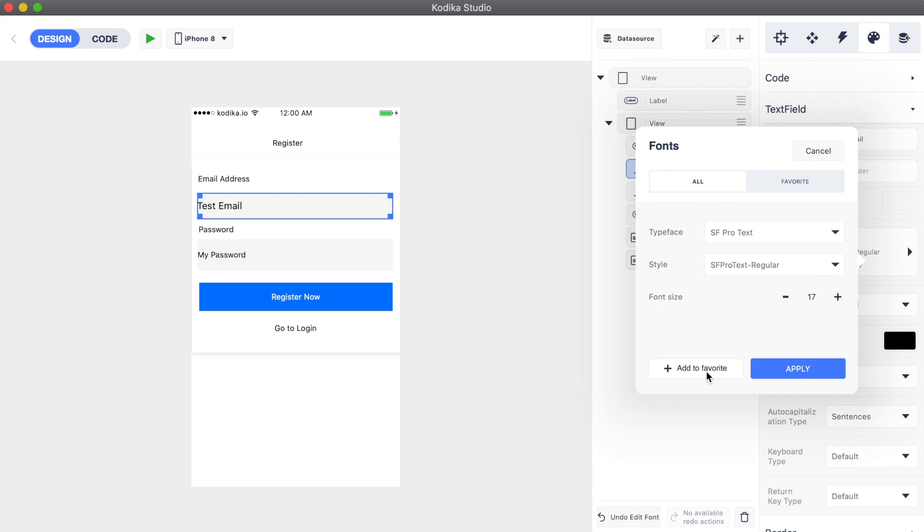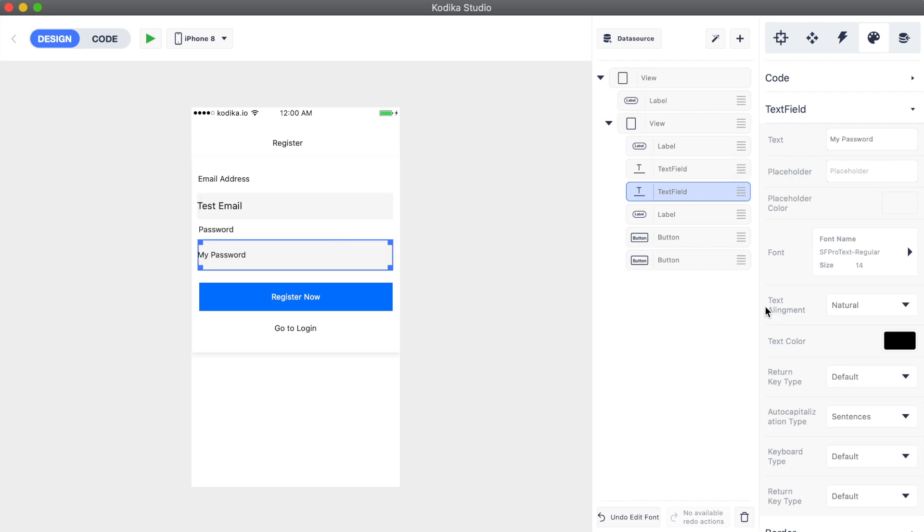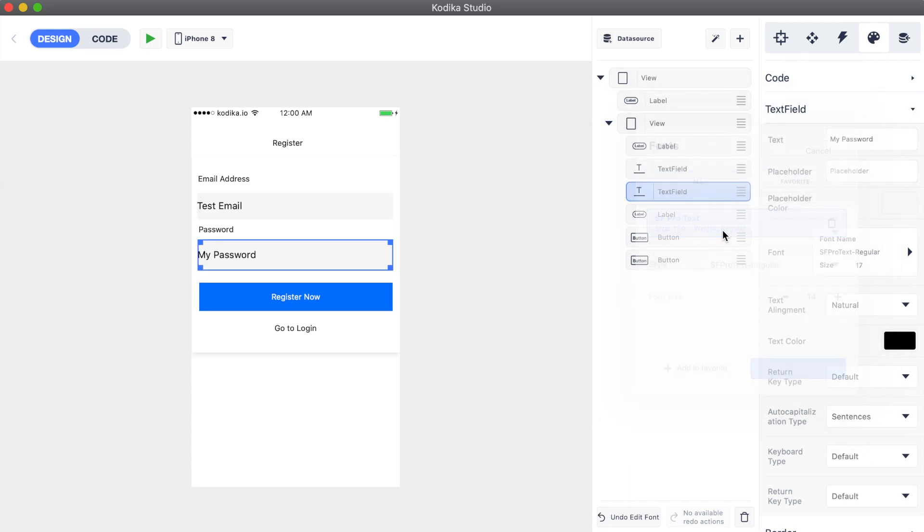In addition, we can set a font as favorite to be able to easily reuse it. So now, we can select the password text field and set its font using the previously favorited one.